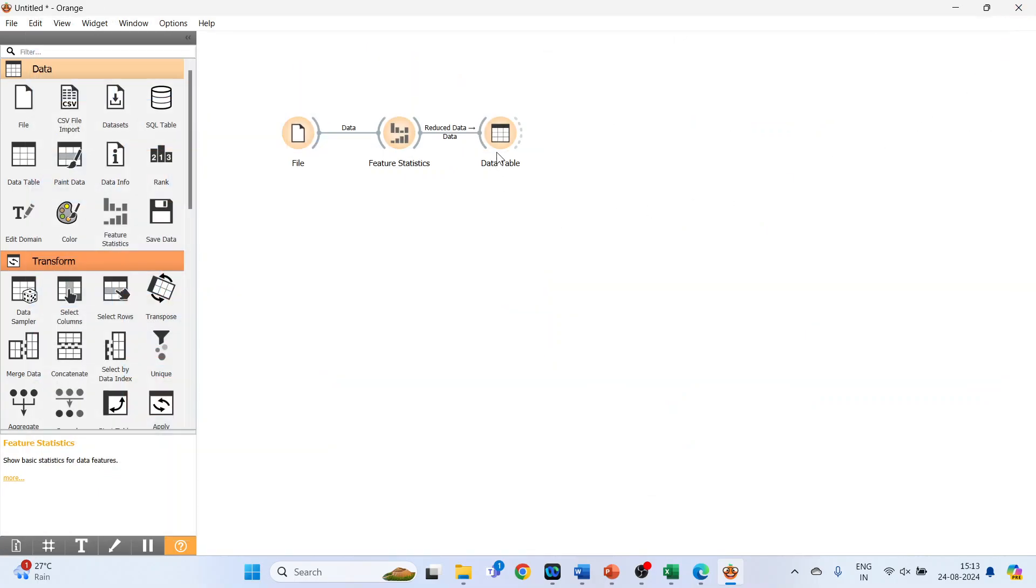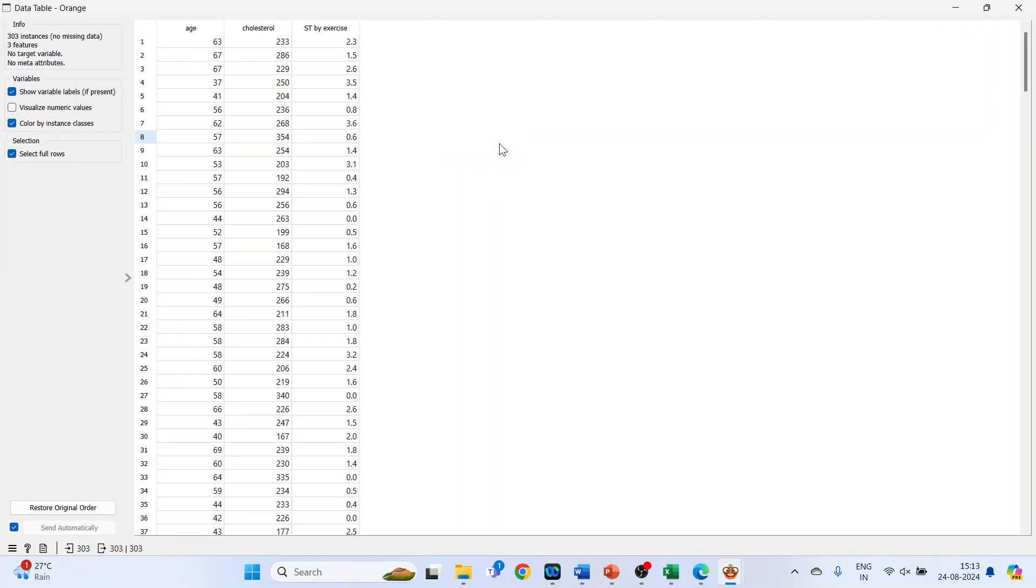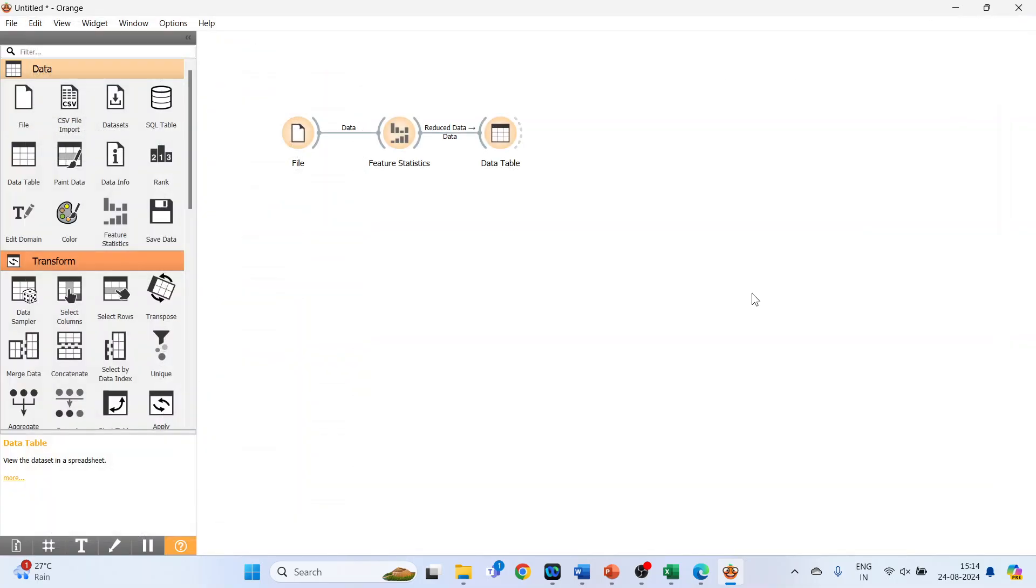Go in the data table, so it will only display these three variables. Moreover, on the link you can see it gives the information that this is a reduced dataset.